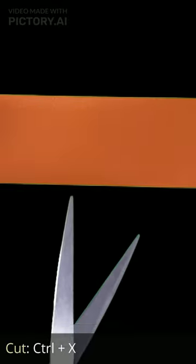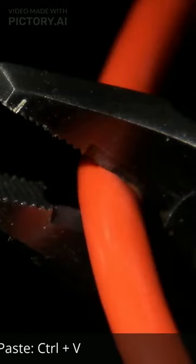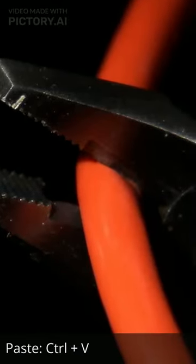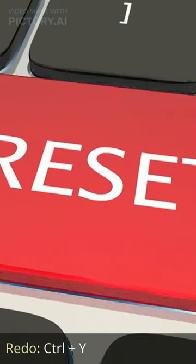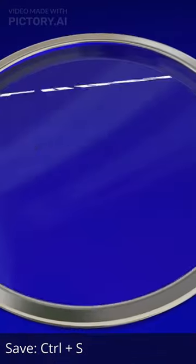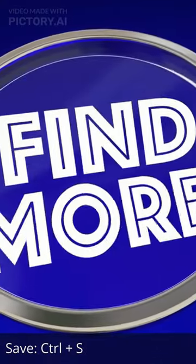Here are some commonly used keyboard shortcuts. Copy. Cut. Paste. Undo. Redo. Select All. Find. Save. Print.